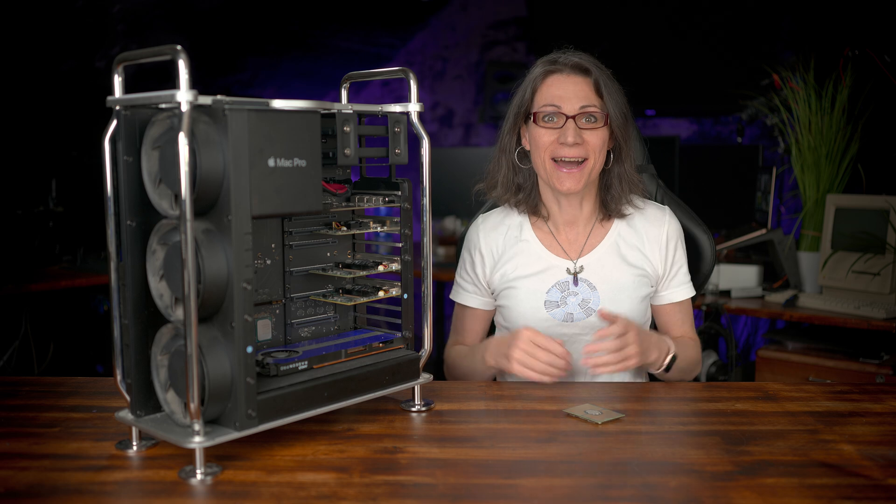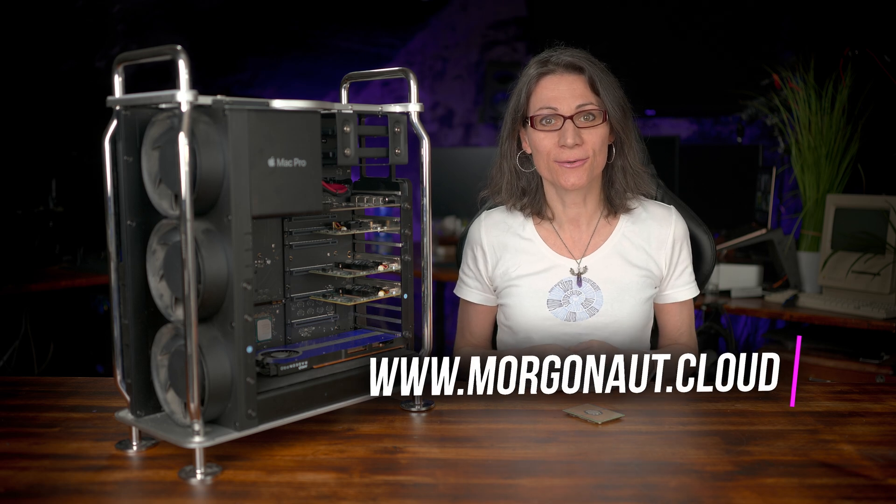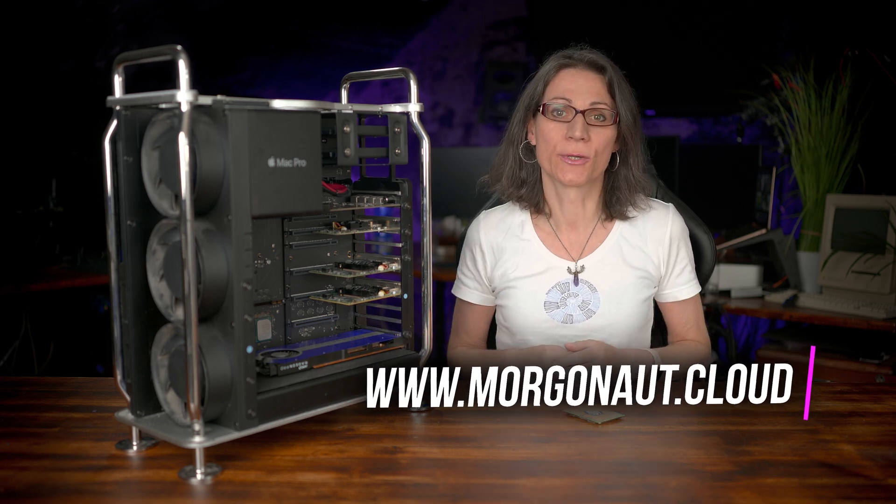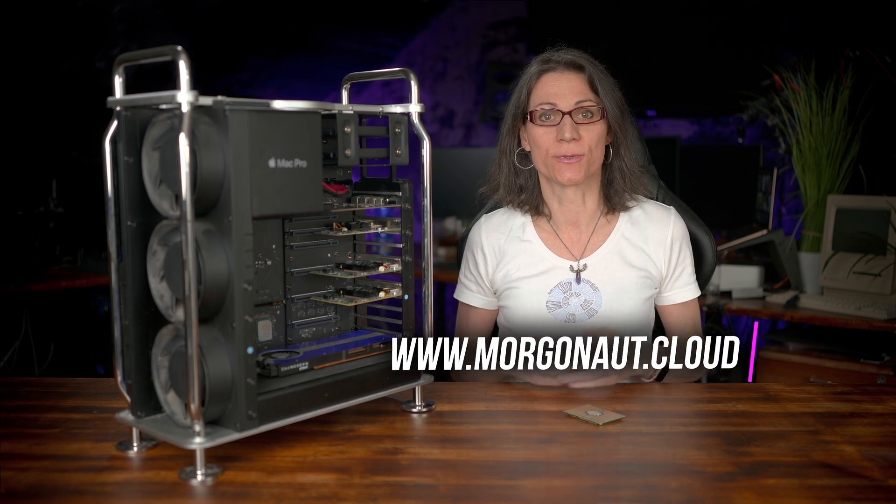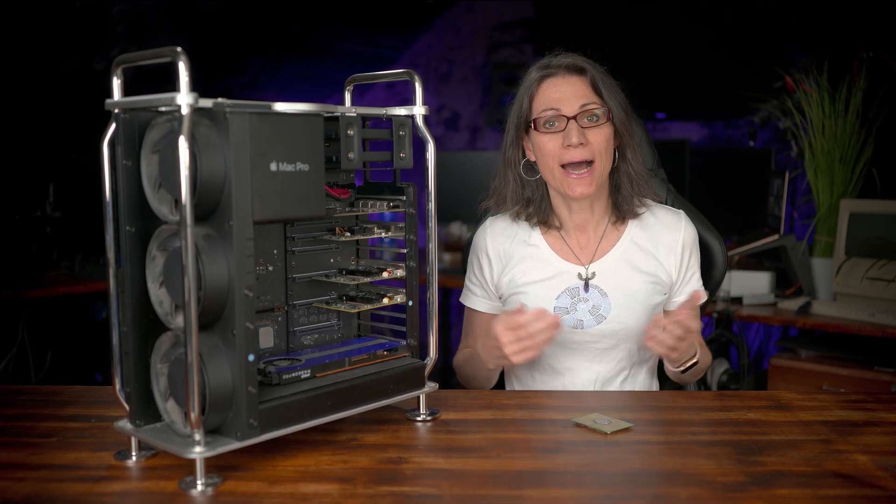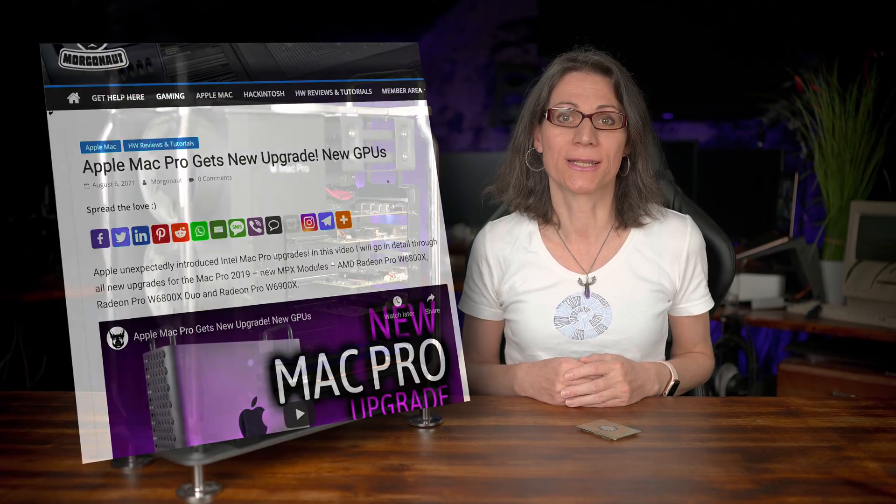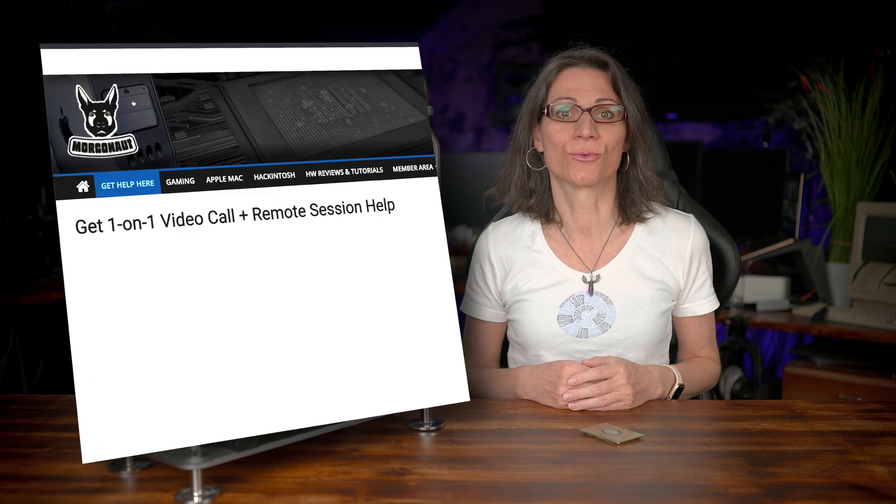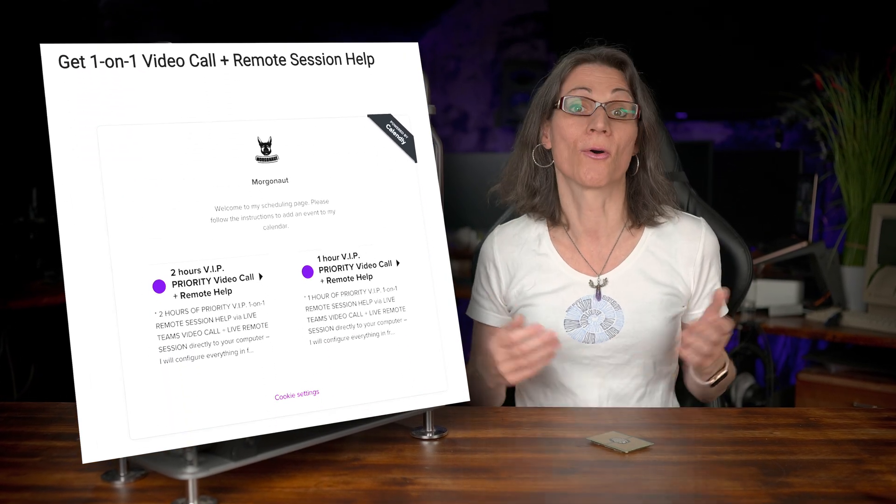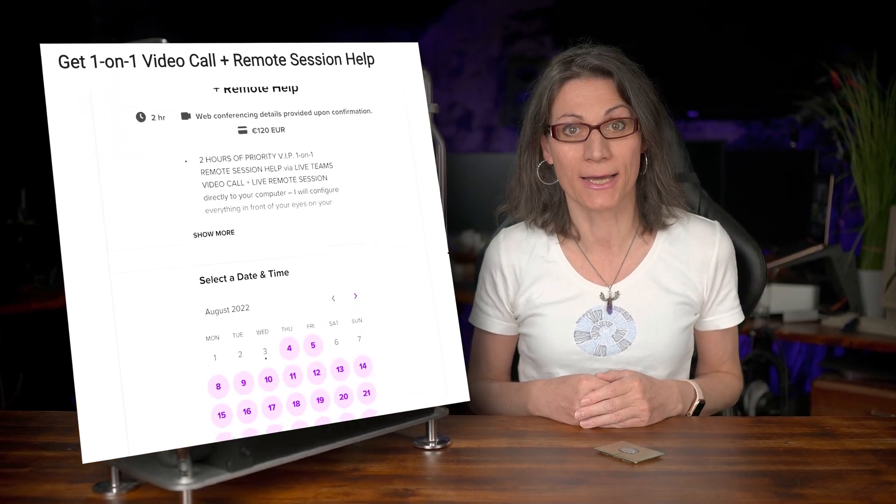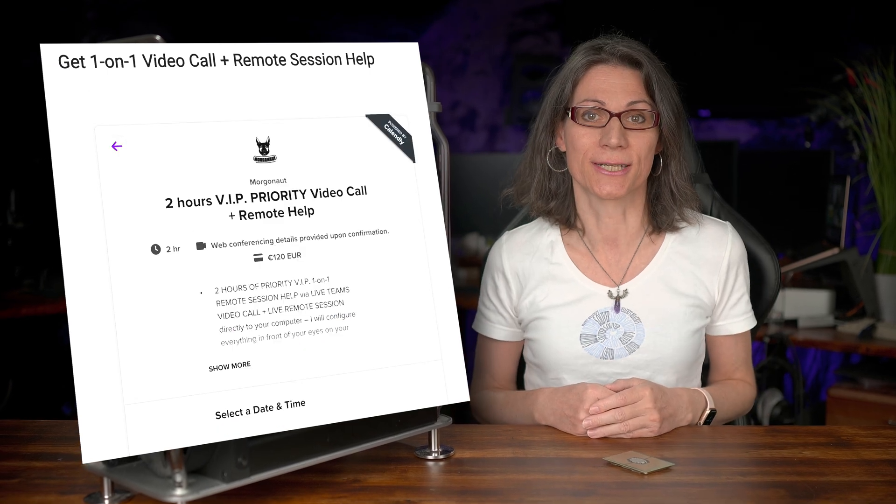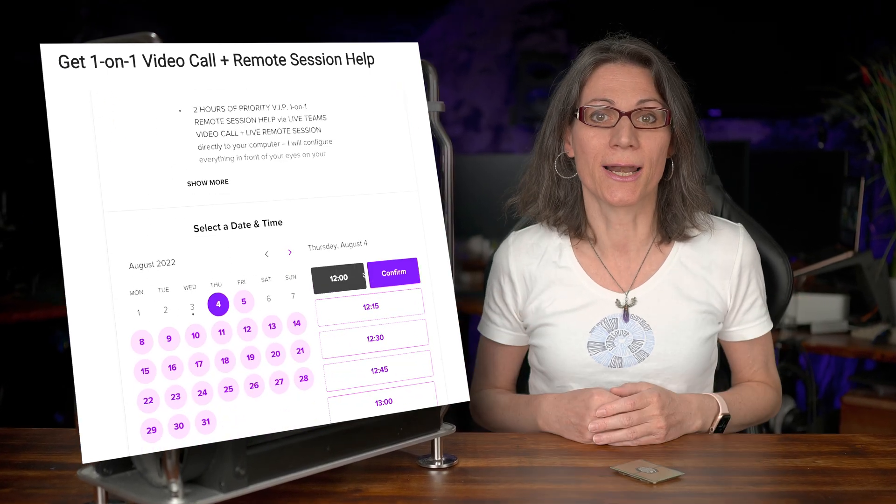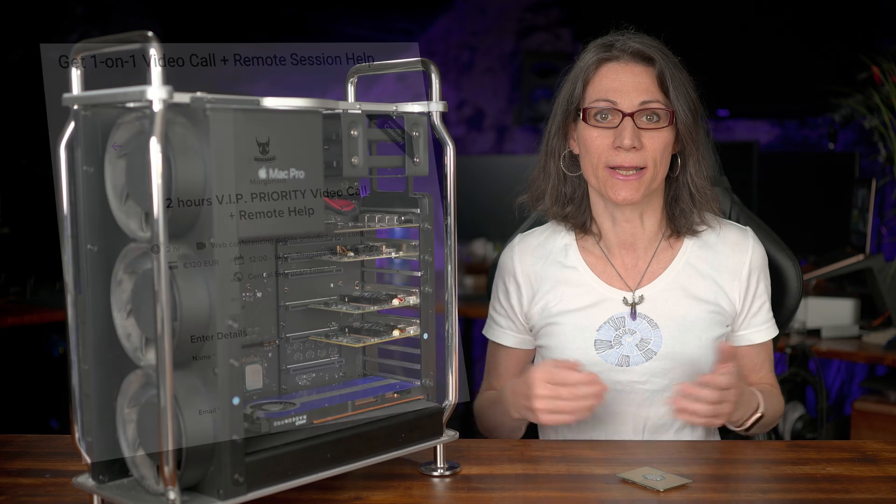Hi, I'm Teresa from morgonau.cloud and I provide personal individual support to people who need help with their computers. So if you need any help with your Apple Mac, Windows or Linux computer, I offer one-on-one video calls and remote sessions on my Patreon or my morgonau.cloud website. Links are in this video description. You can book a live meeting with me in just a few clicks.